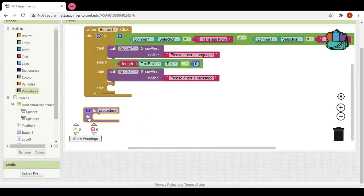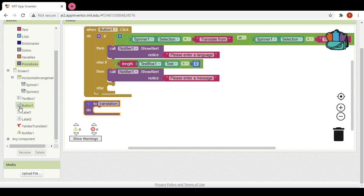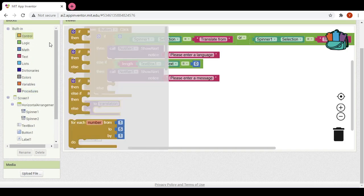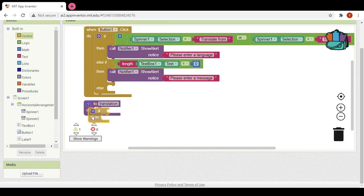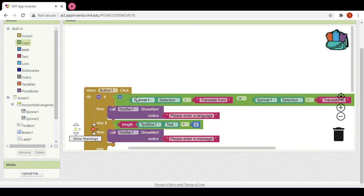Before that we would have to declare a procedure called 'translation'. In this procedure we would actually translate the message, so we would enter an if statement checking spinner two's selection.